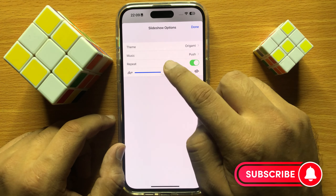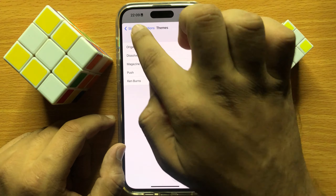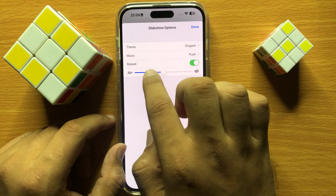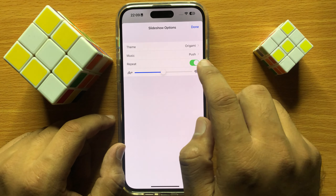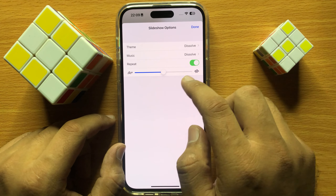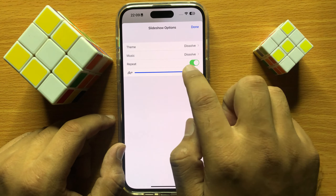Make sure you change the theme from Default to another, because when you use the Default theme, you will not be able to change the slideshow speed. So first change the theme, and then you can change the slideshow speed from here.